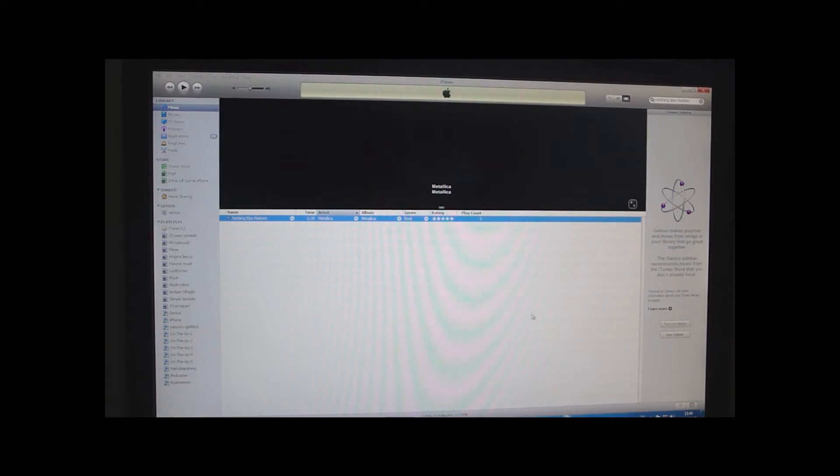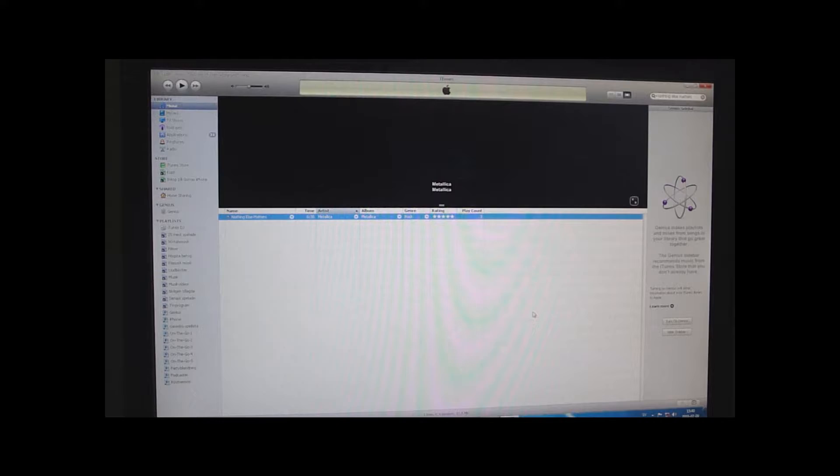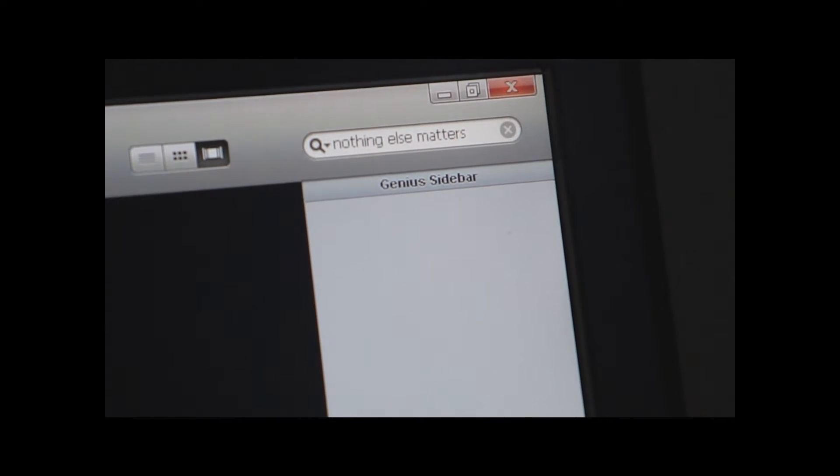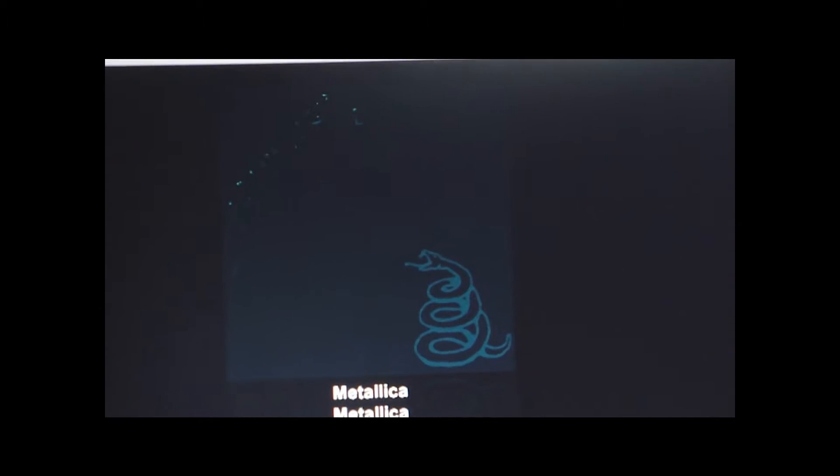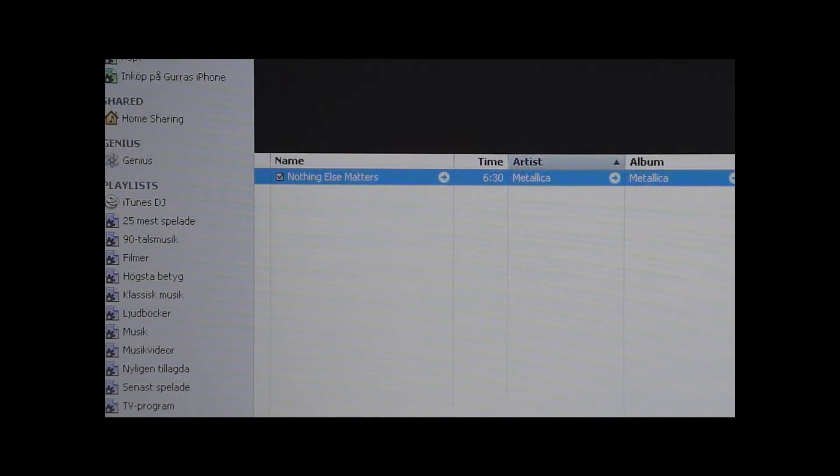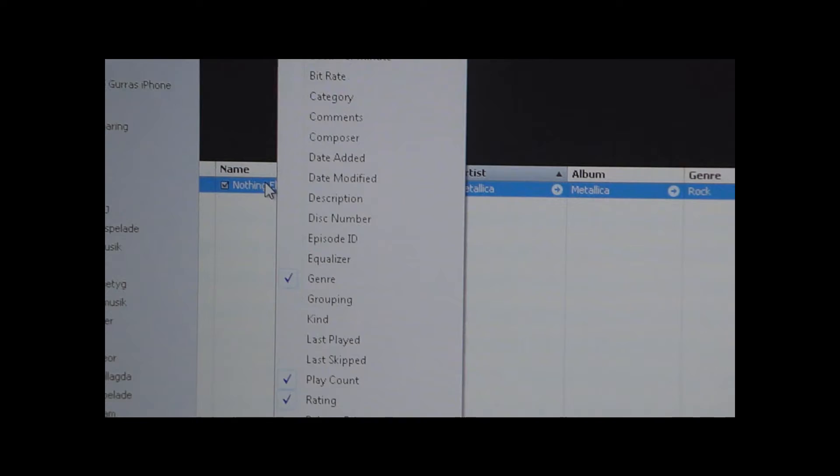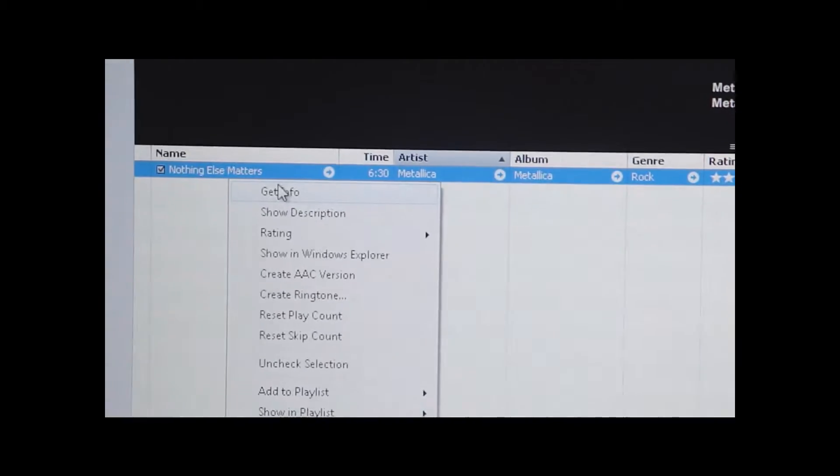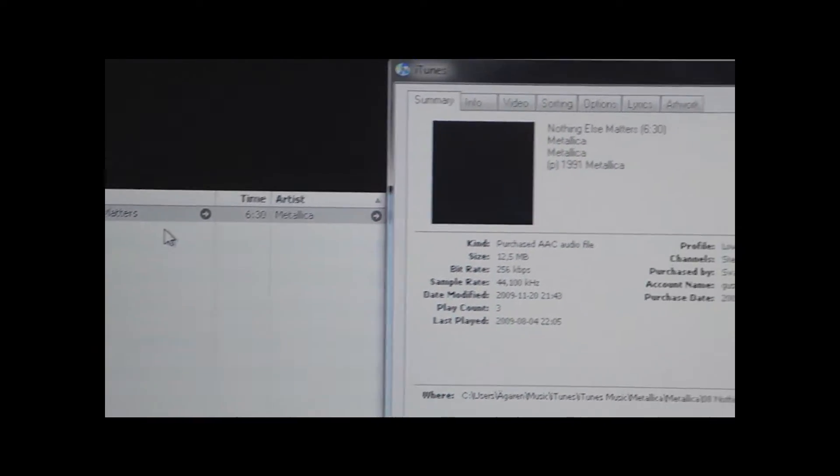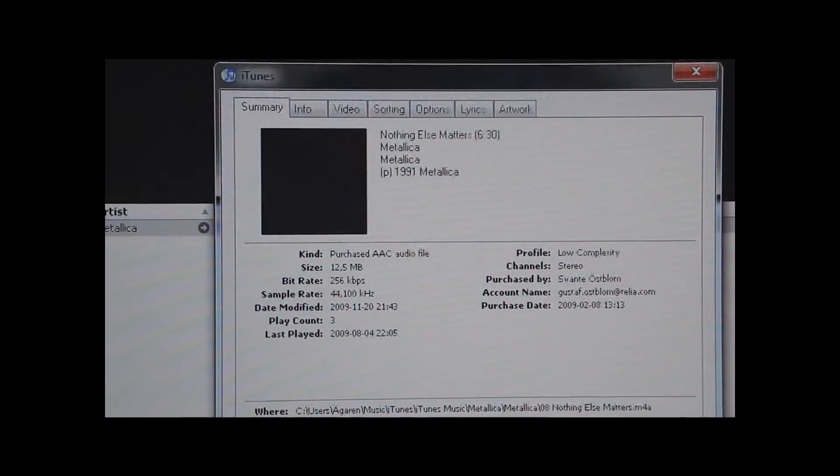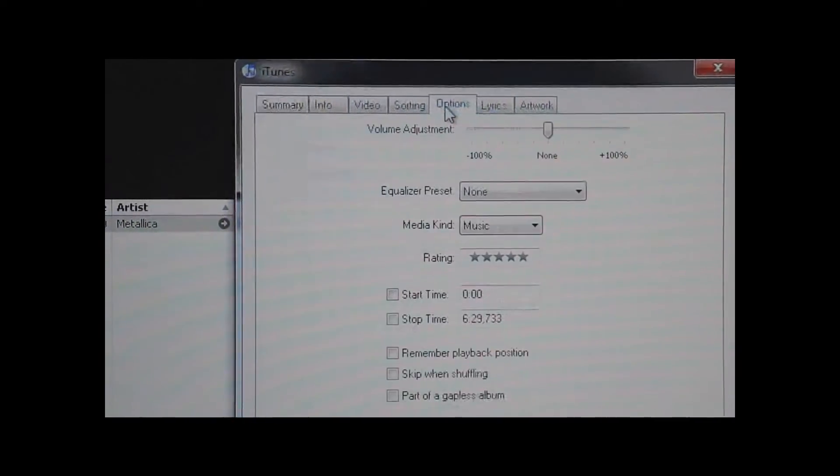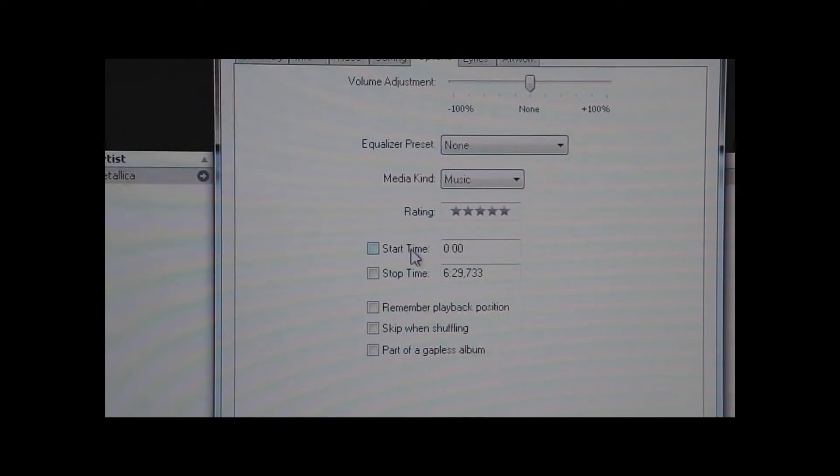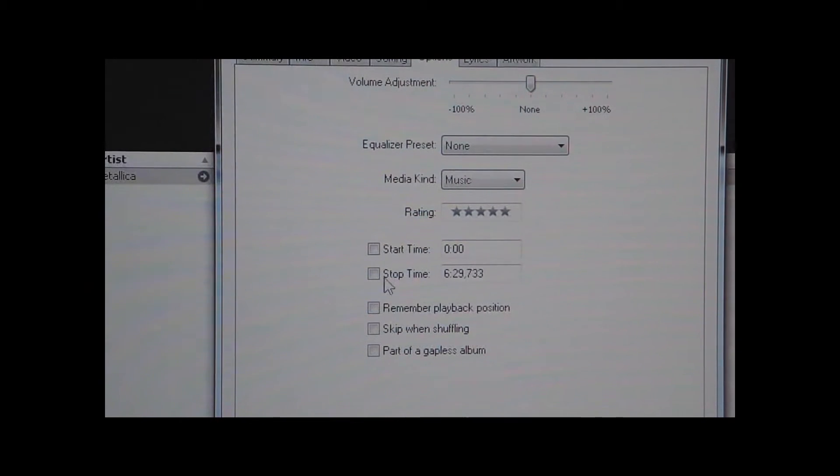The first thing you have to do is go to your computer and open up iTunes. Then you want to search the song that you want as your ringtone, which in my case is Nothing Else Matters by Metallica. Then you want to right click to bring up this menu and click Get Info. And then this menu will pop up. Click Options, and here you will see these two options: Start Time and Stop Time.